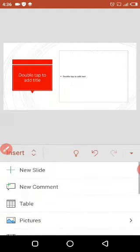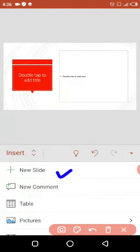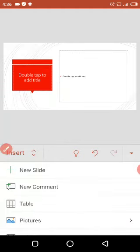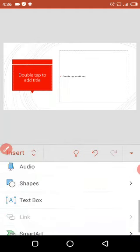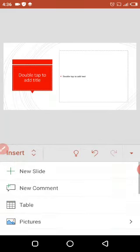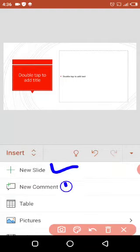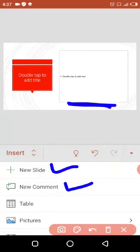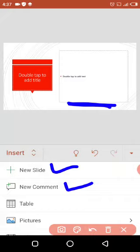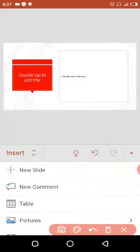Now going to the Insert option — here you can see I have: new slide, comment, table, picture, videos, audios, shapes, text boxes, smart art, and more. All these features are inserted into the slides. For example, New Slide adds a new slide, New Comment adds a comment so that the presenter can have a best overview of what they are going to present.